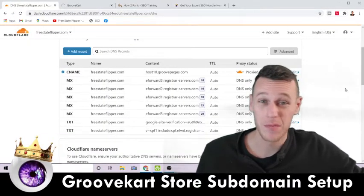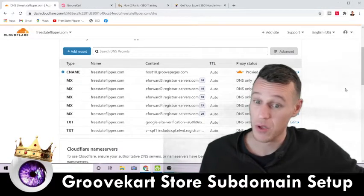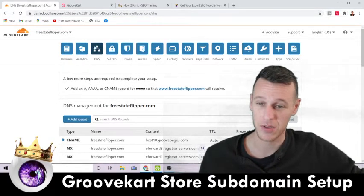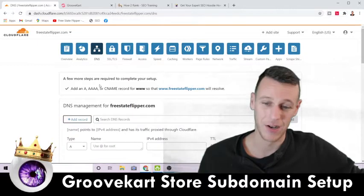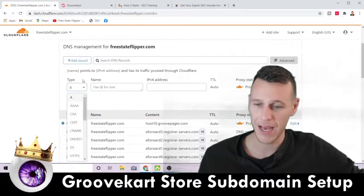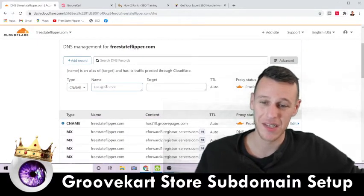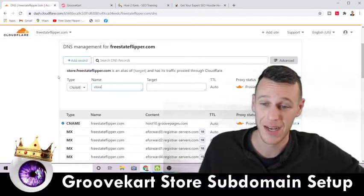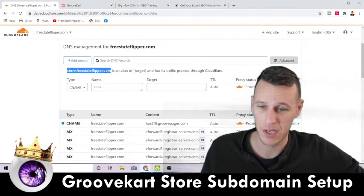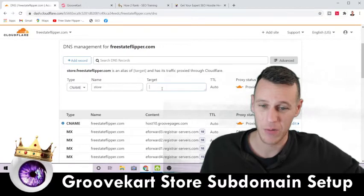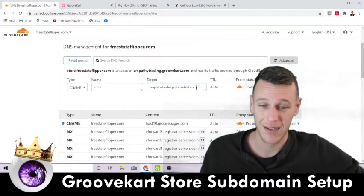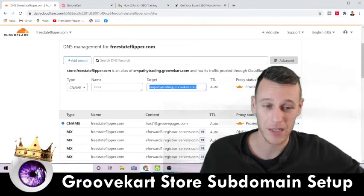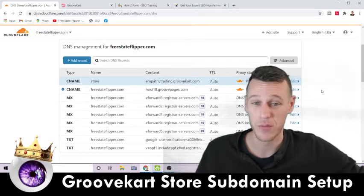Now you need to come over to Cloudflare — I'm assuming most of you use Cloudflare with your sites. Come here and make sure you select DNS settings at the top, then click Add Record and select CNAME. Where it says Name, type in "store" or "shop" or whatever you're setting your subdomain as. You can see it pop up right above so you can confirm what you're doing. Where it says Target, paste in the domain that GrooveFunnels gave you, because essentially you're just setting up a redirect.